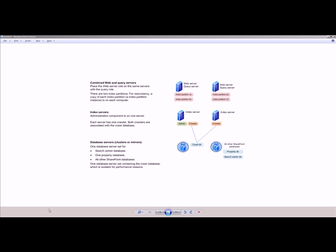Hello and welcome to this tutorial on deploying a basic search service application in SharePoint 2010 server farm. This is the first in a series of search tutorials I am planning to do on SharePoint 2010.